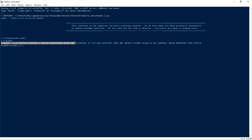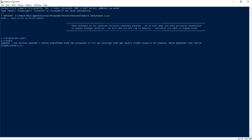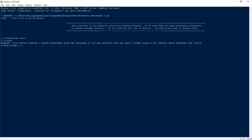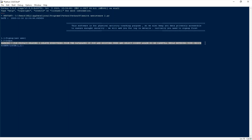I deleted everything from the database. If you're an existing user and select sign up again, be careful while entering the choice. The feature is actually saying that if I am an existing user and I sign up again, it will delete the existing data from the database.